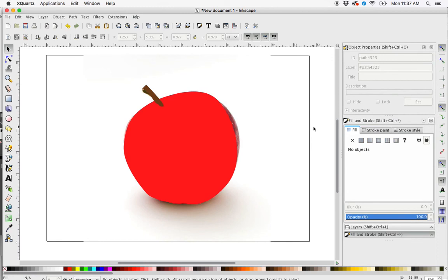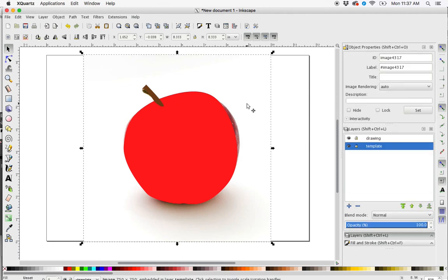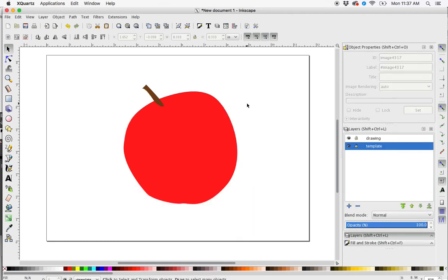And there we have it. Now if we go back into our Layers and we want to get rid of the template, we just unlock the layer, select that, and there you go.